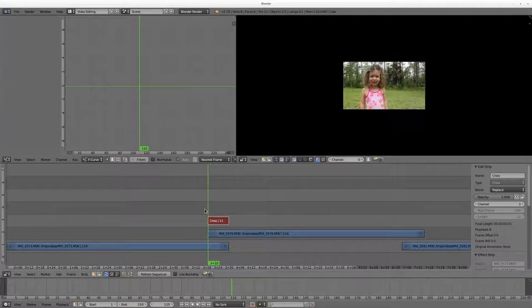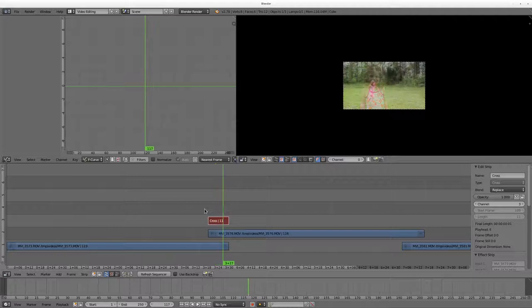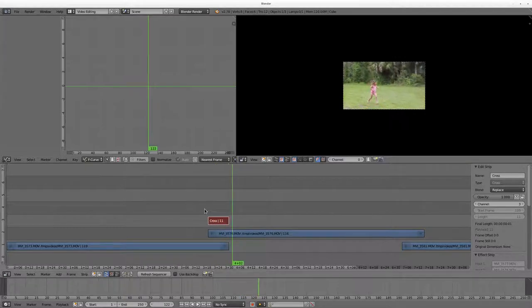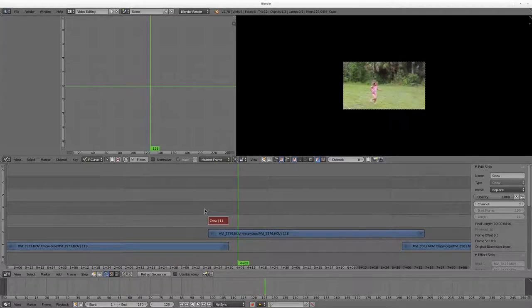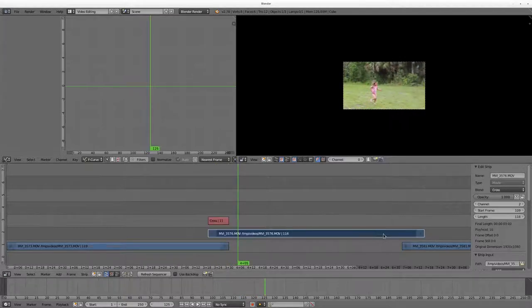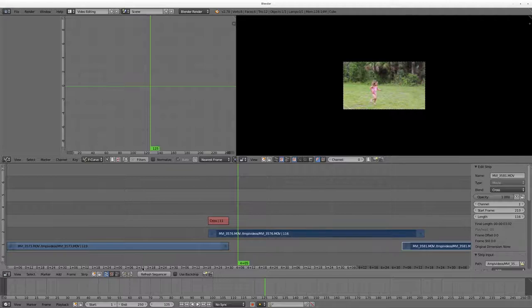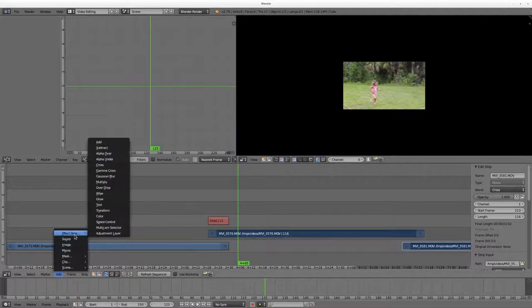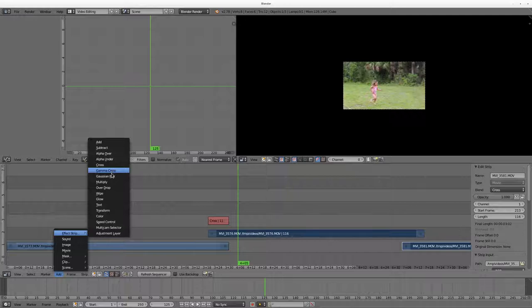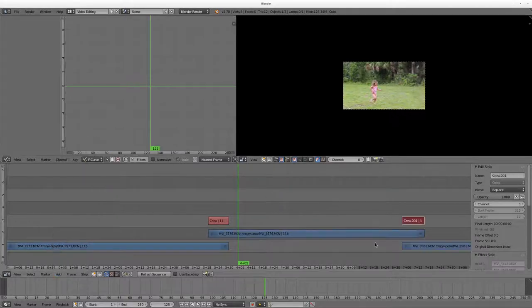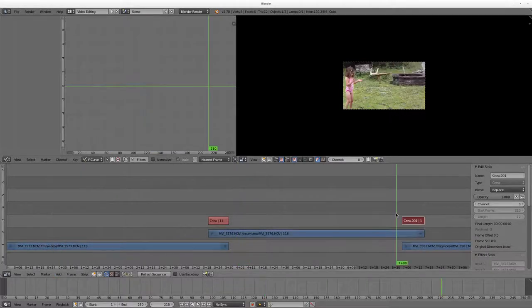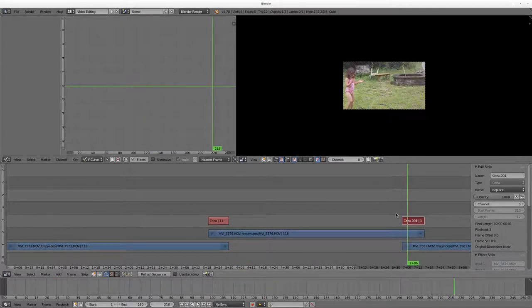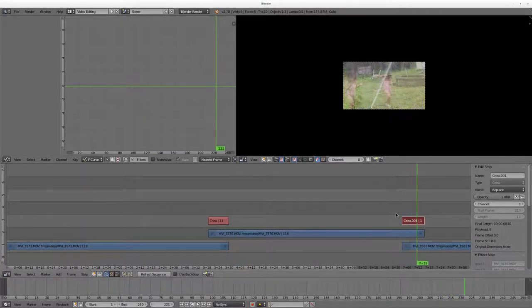So there you go, you can see as I scroll through here it goes from one video to another. I'm going to right click this video, right click this video, and I'm going to say add effect to strip and I'm going to say cross. And again it now cross fades those videos.